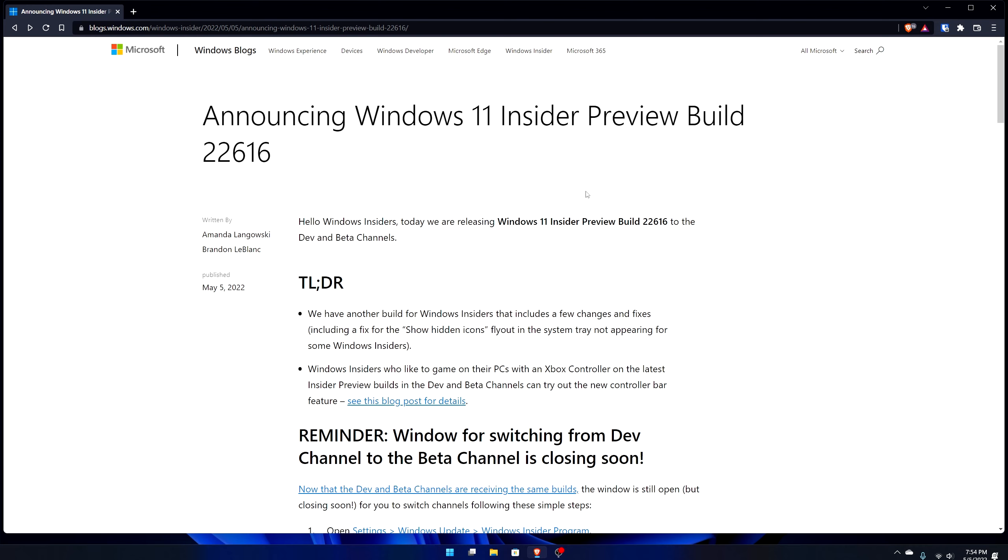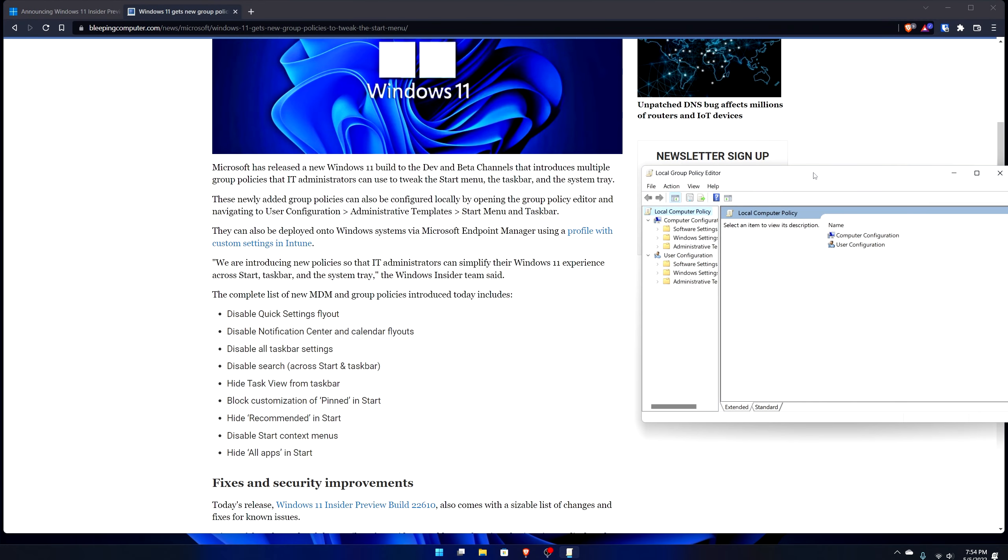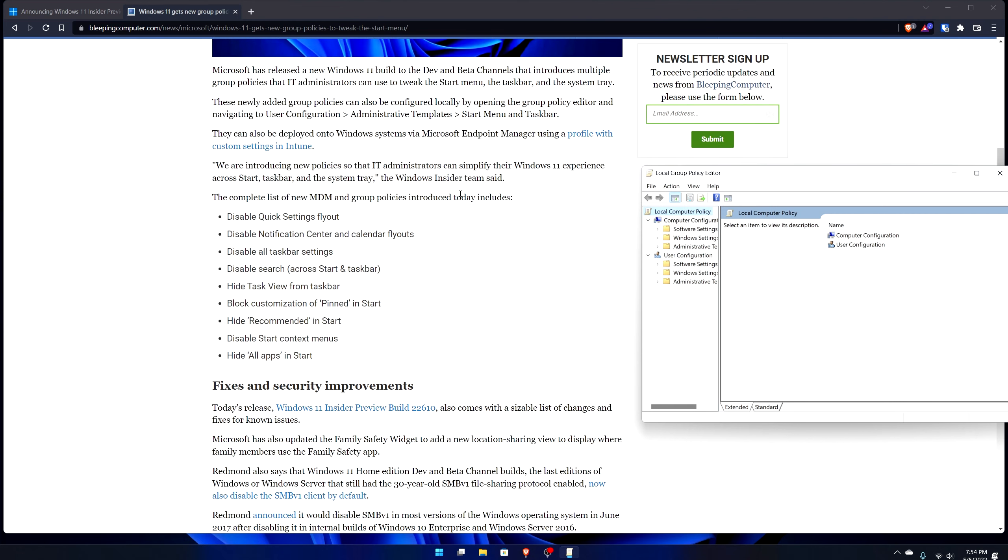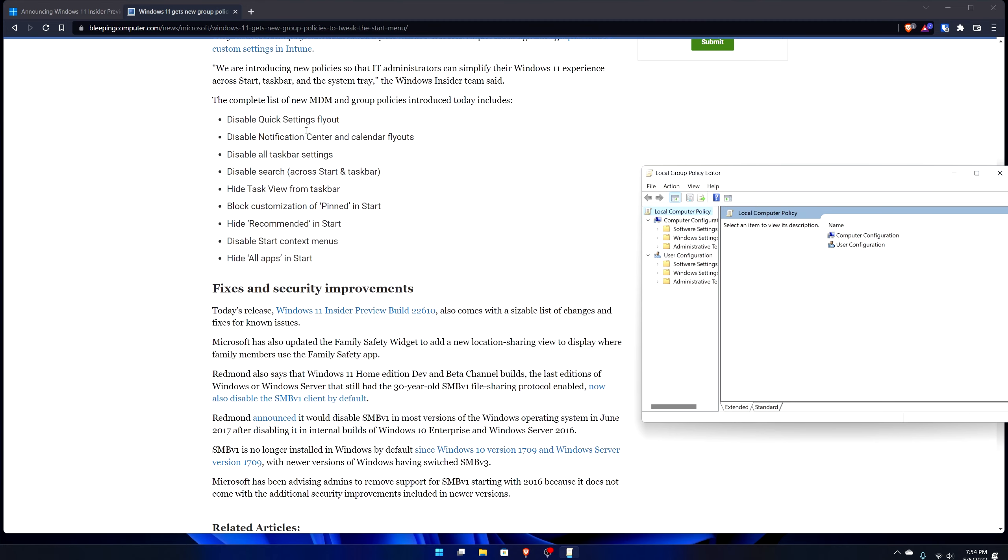Another thing like I said is I wanted to talk also about the group policy things that changed, not in this build but in the previous build that I didn't cover. Right now I'm looking on bleepingcomputer.com because they have a very straightforward set of telling you what changed in build 22610 in terms of group policy changes. Basically they added a bunch of little things you can do in your group policy, your local group policy editor.